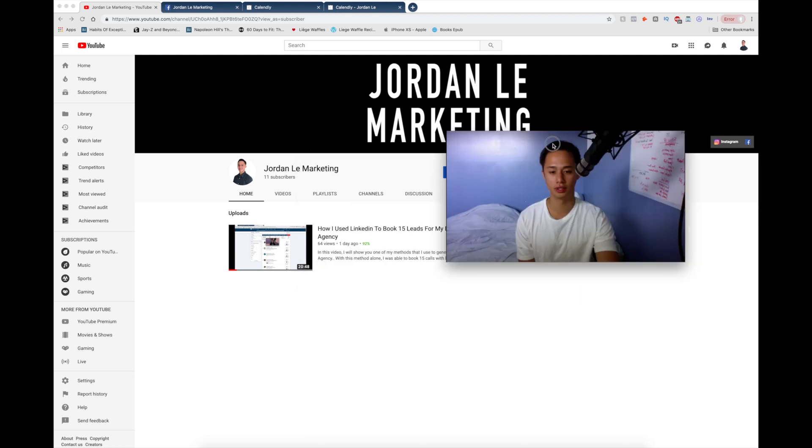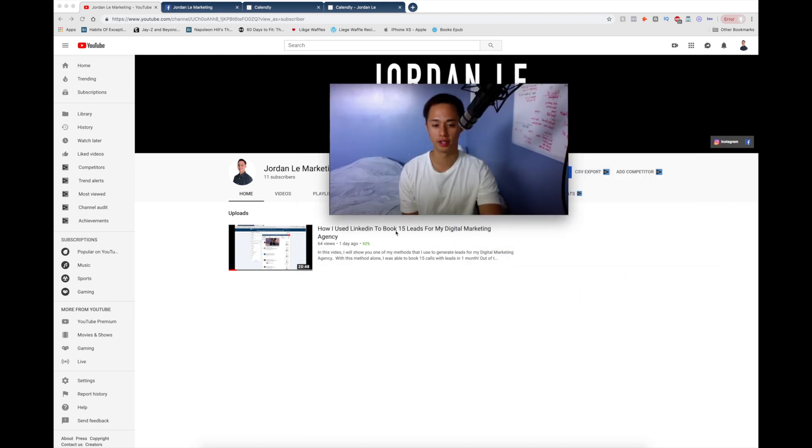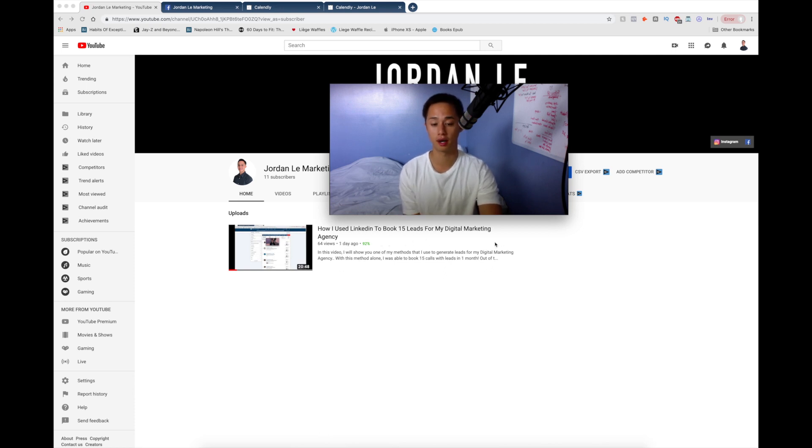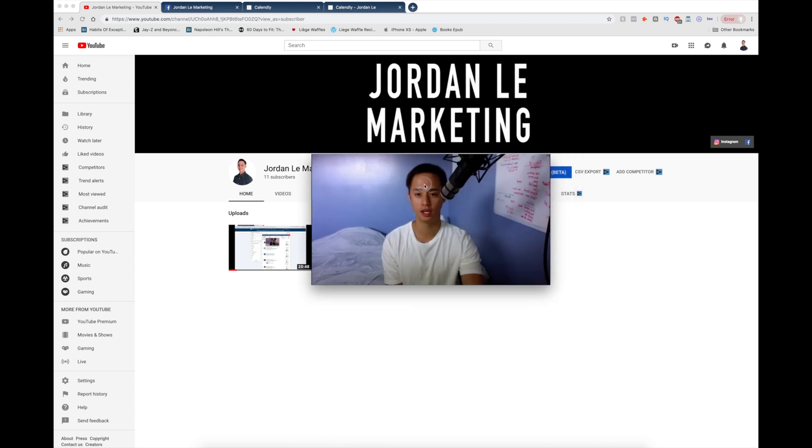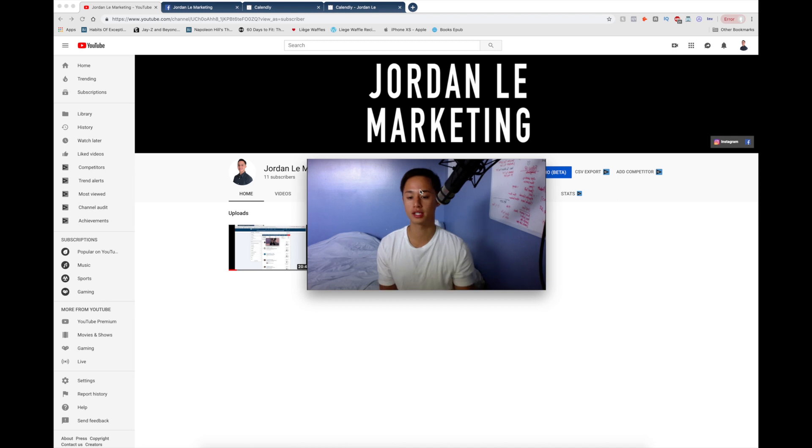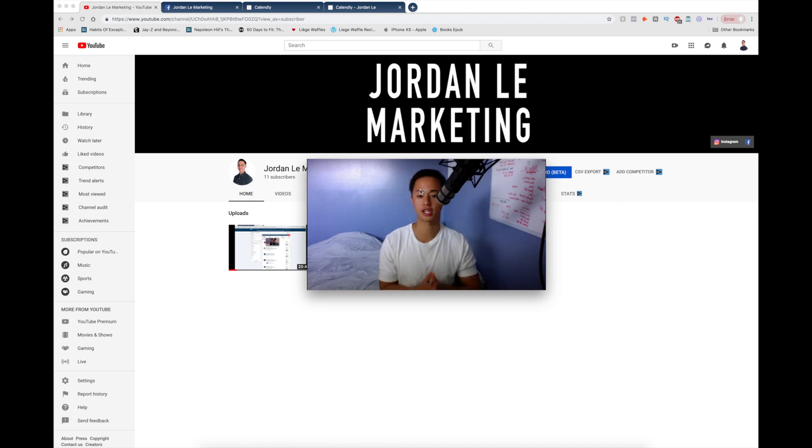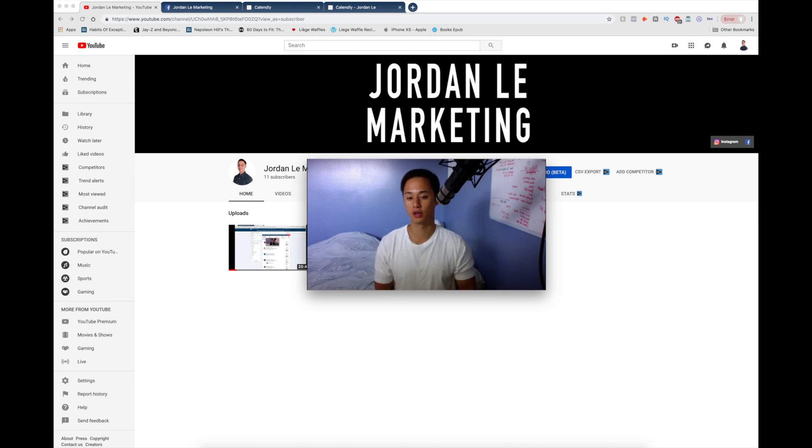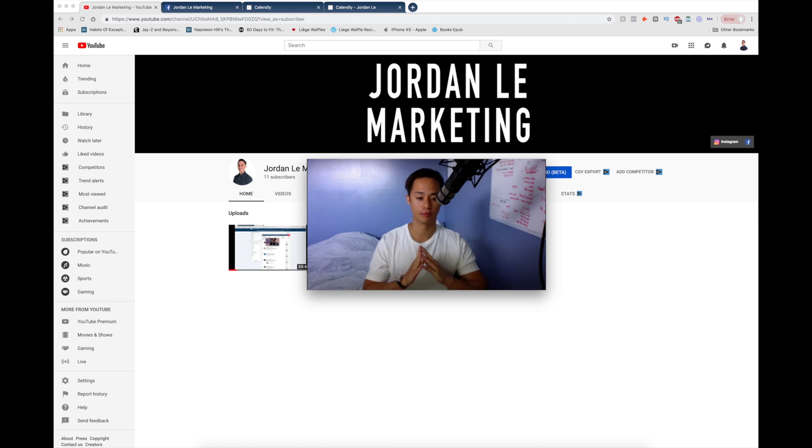I've already released one video before on showing how I use LinkedIn to book 15 leads for my digital marketing agency. So if you guys haven't watched that yet, go ahead and watch that. It's going to help you a lot. But this video is going to be all about the most effective way to meet with your clients.